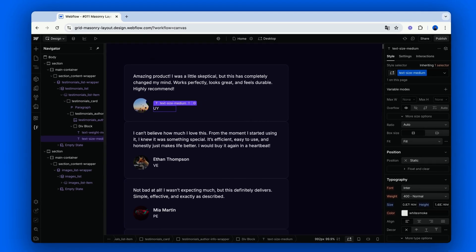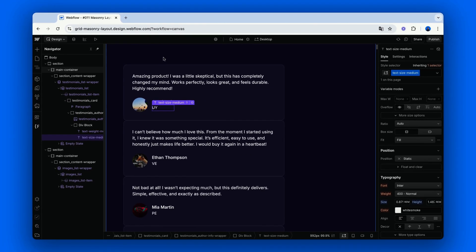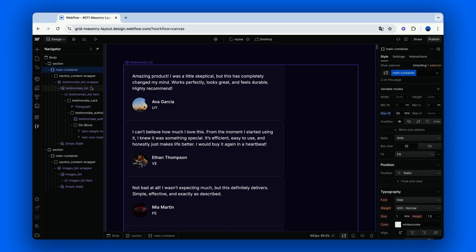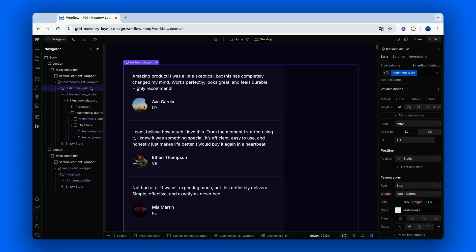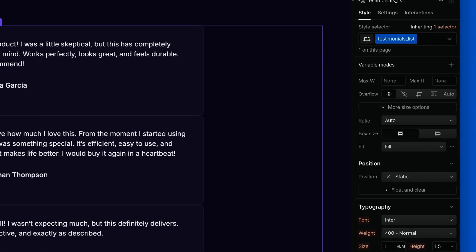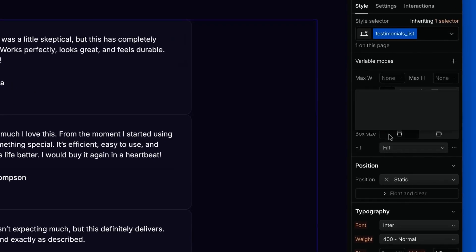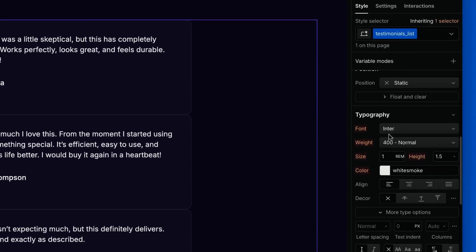Now, instead of using grid or flexbox, I will set the columns property of the container holding these items, so the collection list. One single step here. In the style panel, under Typography, set columns to 3,